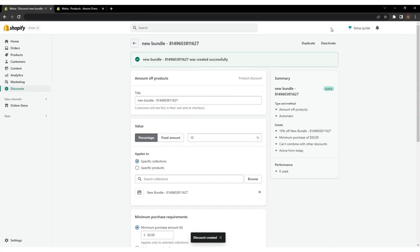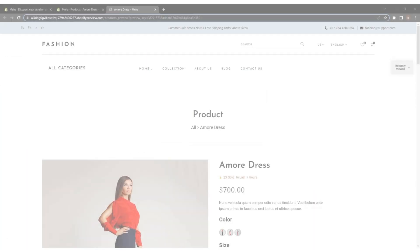Congratulations, we have successfully added the bundle to your product. Let's see a preview.